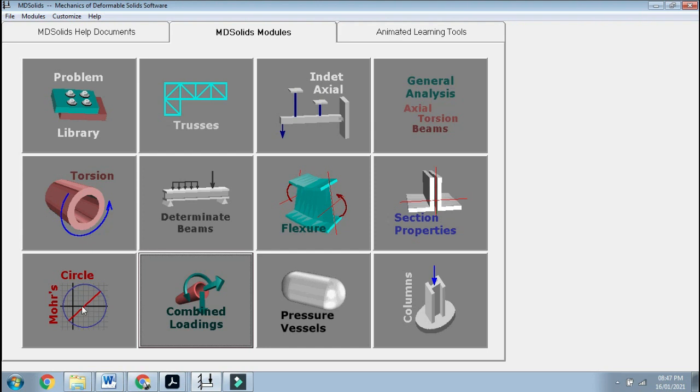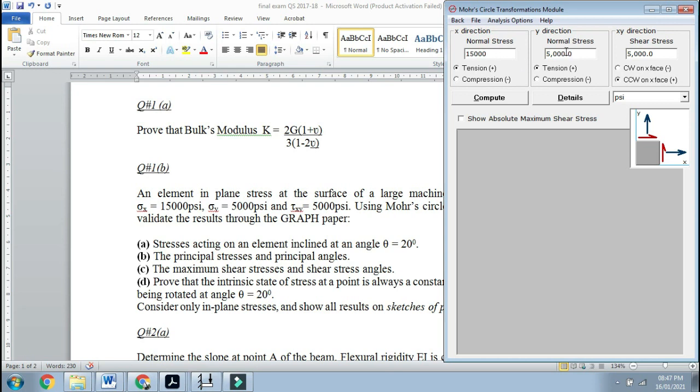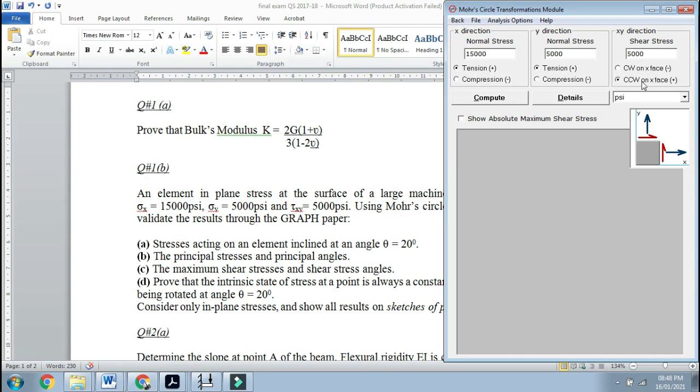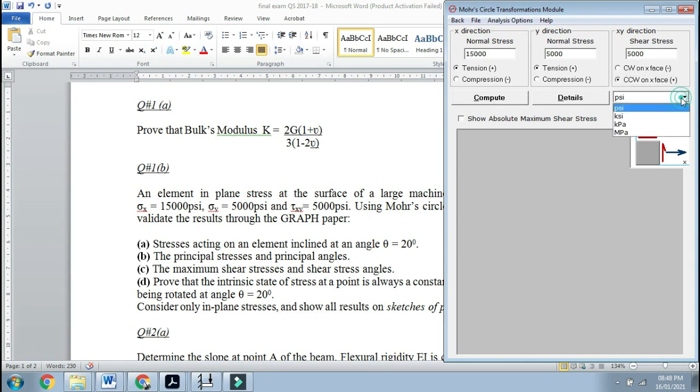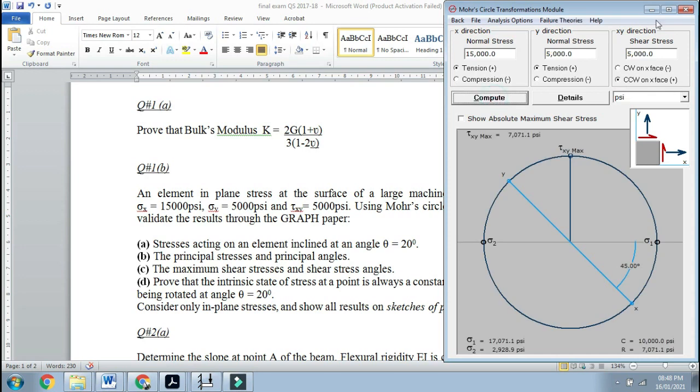In Mohr's circle, we have the results: 15,000 psi, so you can write it as 15 ksi. The normal sigma y in the y direction was also 5000, and the shear stress was also 5000. But you have to make it counterclockwise because this is positive. If you look at it, it can also come in the exam as MPa, but we will be taking it as psi because it is in psi. You can compute it here.